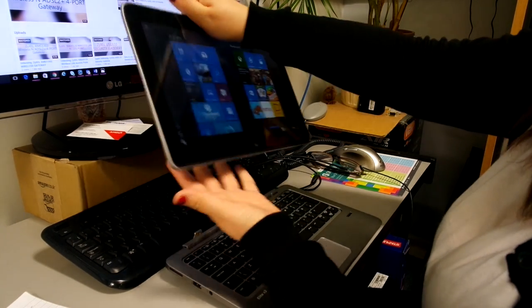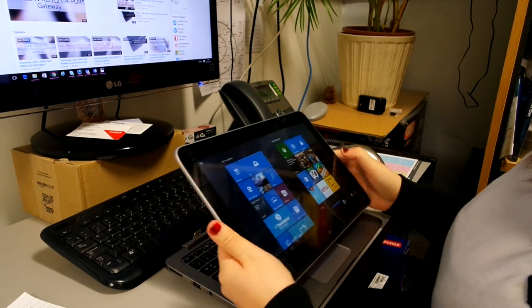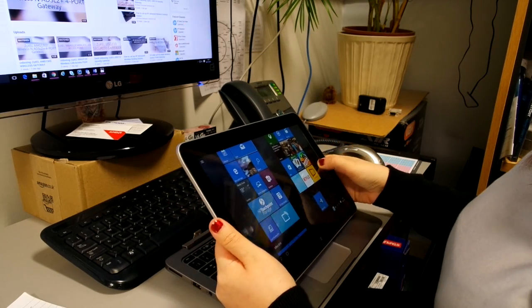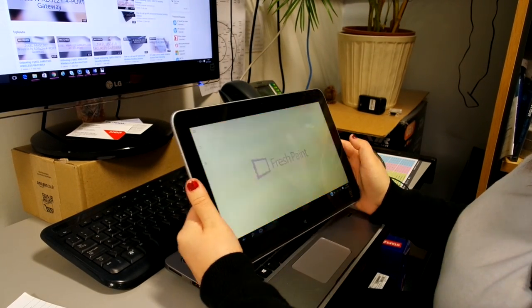Thanks to the new Intel Core M processor, the device runs smoothly and quickly with no issues, and I would highly recommend it.